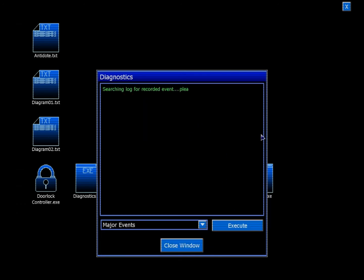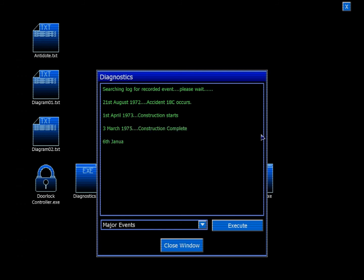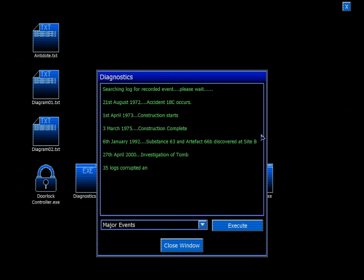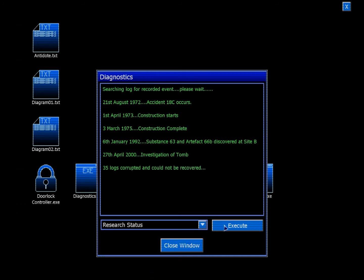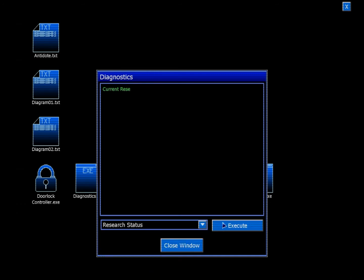Searching log for recorded events. 21st August: Accident AT&C occurs. Construction starts. Construction complete. Substance 63 and Artifact 66B discovered at Site B. Investigation of Tomb looks corrupted and could not be recovered. Useless.